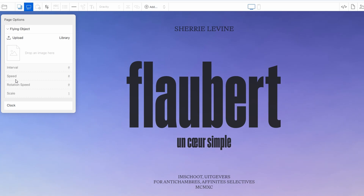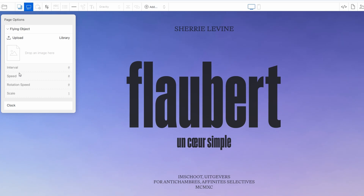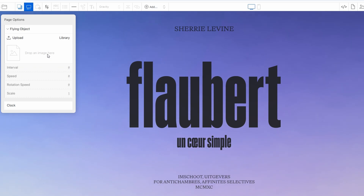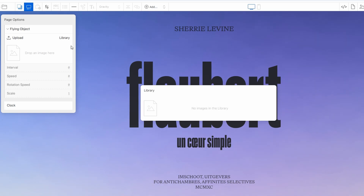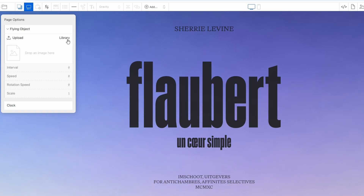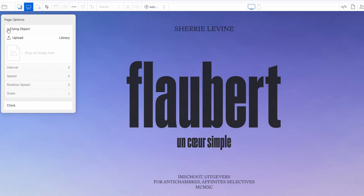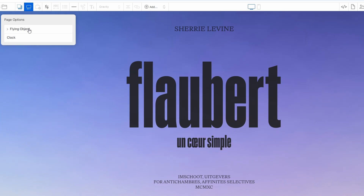If you want to increase the impact, you can set up these flying elements to loop continuously, or have them appear at set intervals. This gives your website a sense of life and movement that can engage visitors and make your content feel more dynamic. It's also a great way to showcase important elements like promotions or featured products in an interactive way.